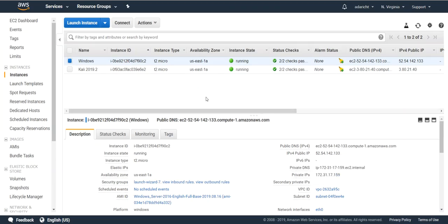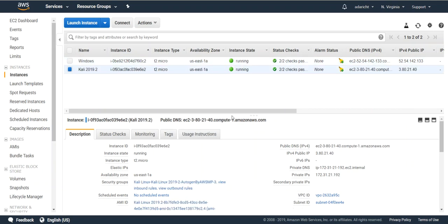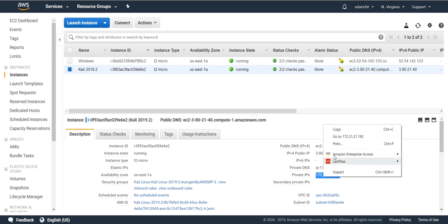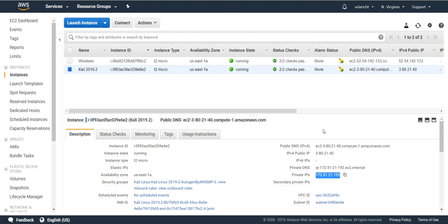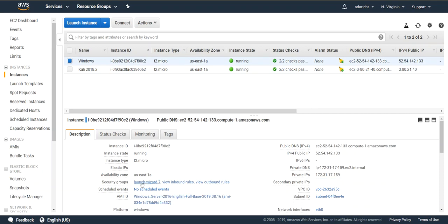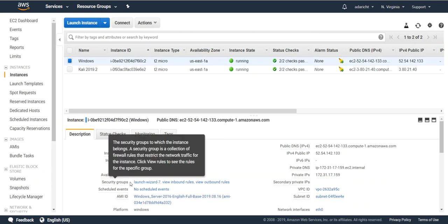Now the key step to ensure you have communication between these two: go to the Kali Linux instance, grab its private IP and copy it. Then click your Windows instance and navigate to the security group.